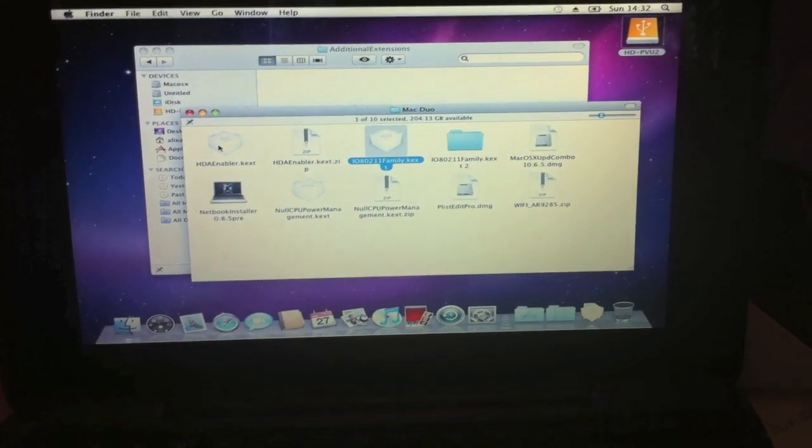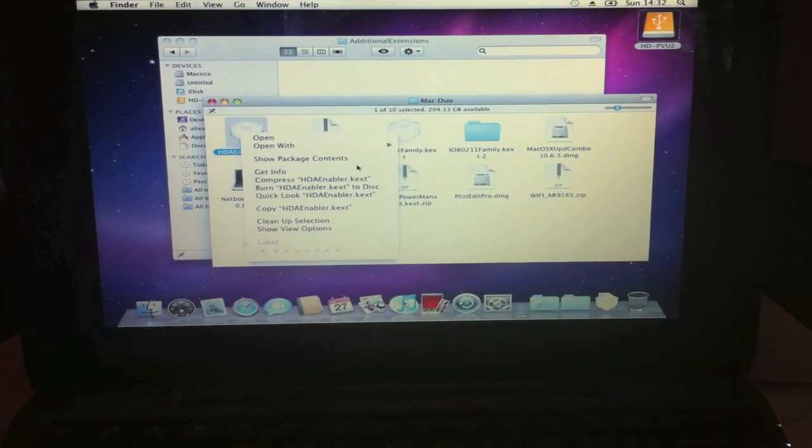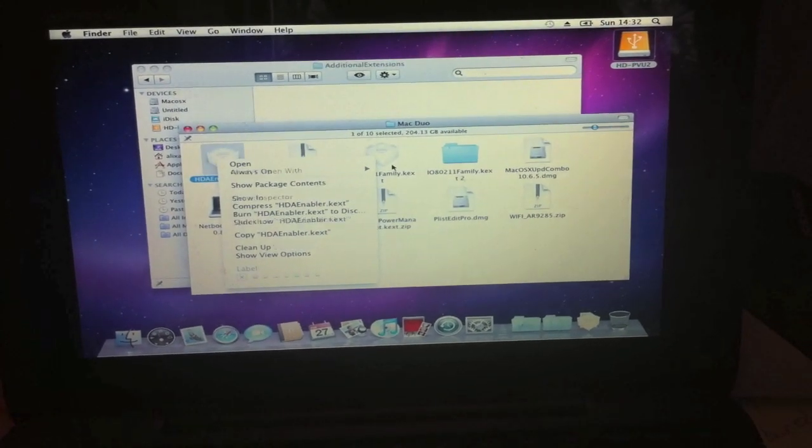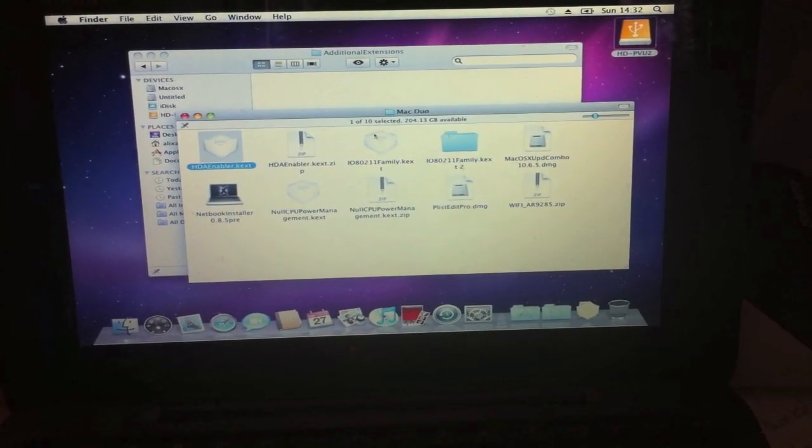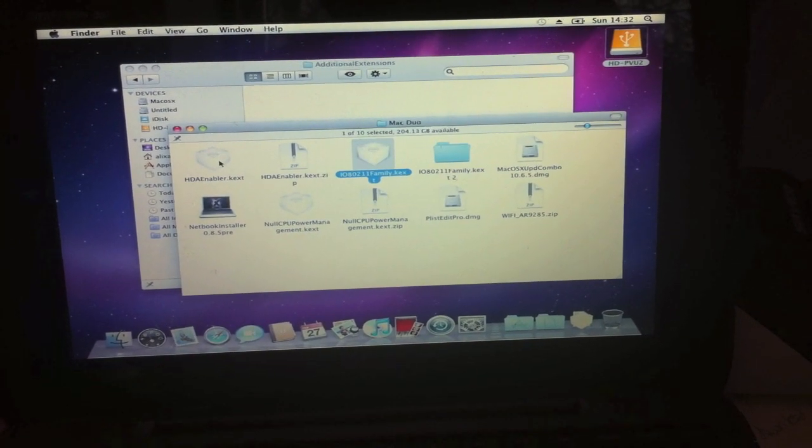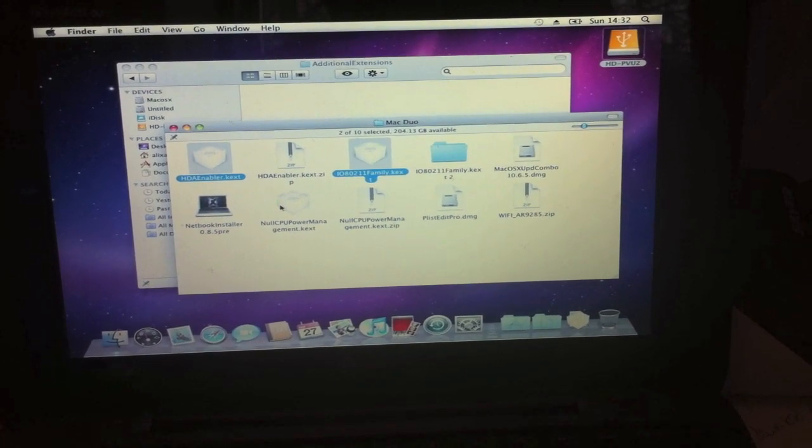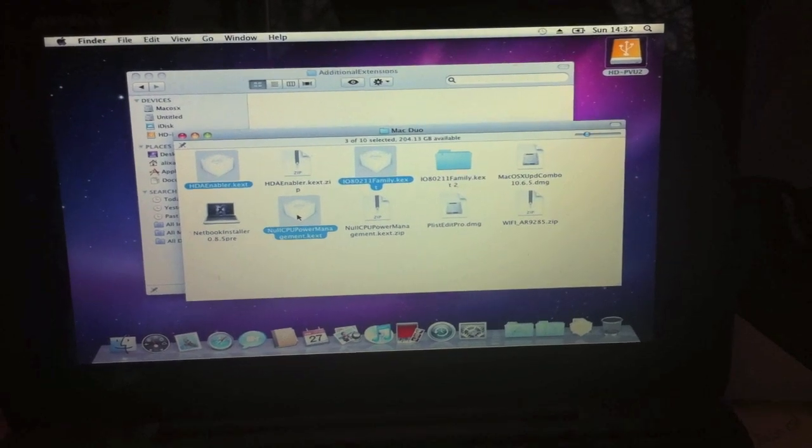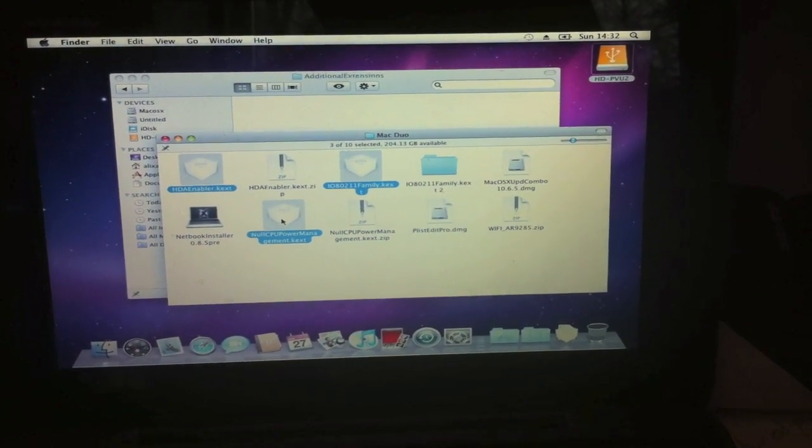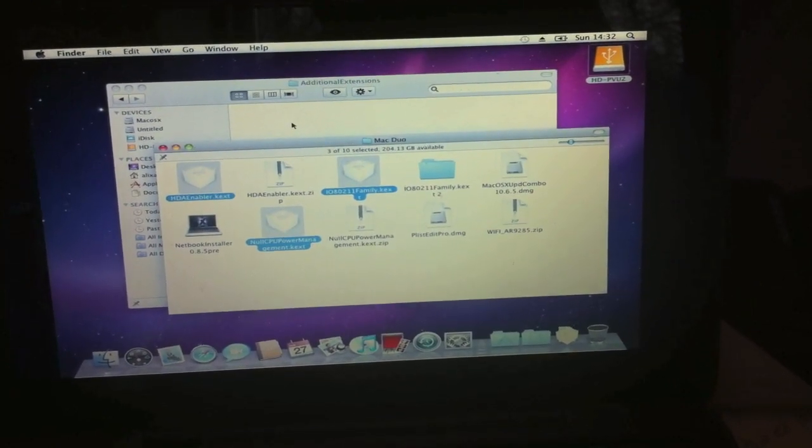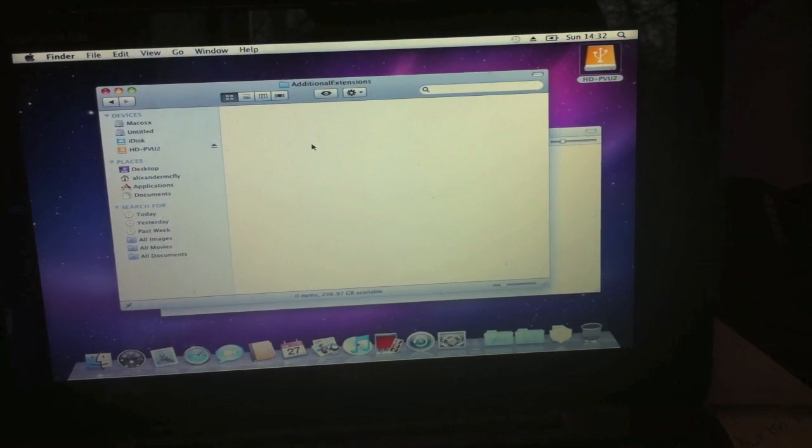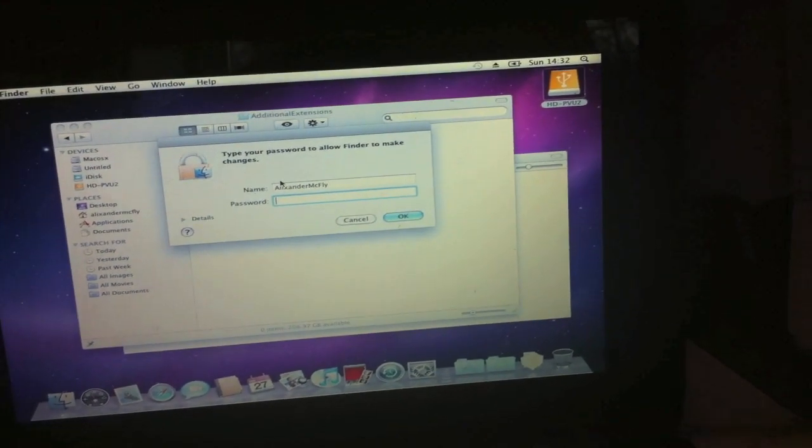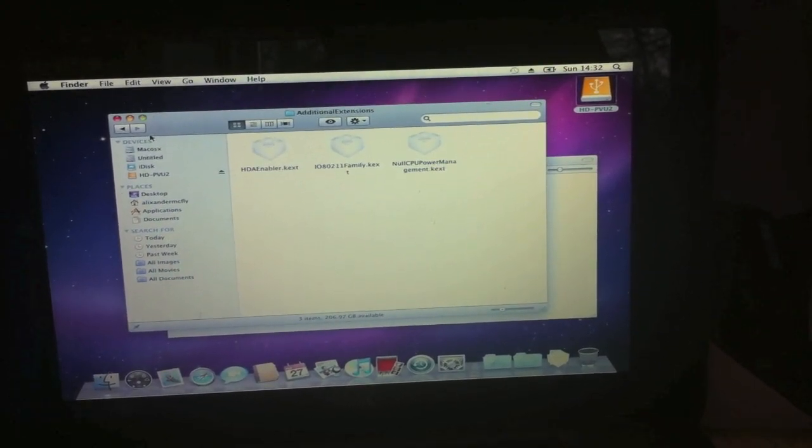I'm going to get the HDA enabler, which should do my audio if I remember correctly. Let's try to work out which button is my Mac button on here. There we go. And the null CPU power management kext. That's all the ones I want on there. So I'm going to copy those into additional extensions, paste, that asks for my password. Paste those in, then go back.